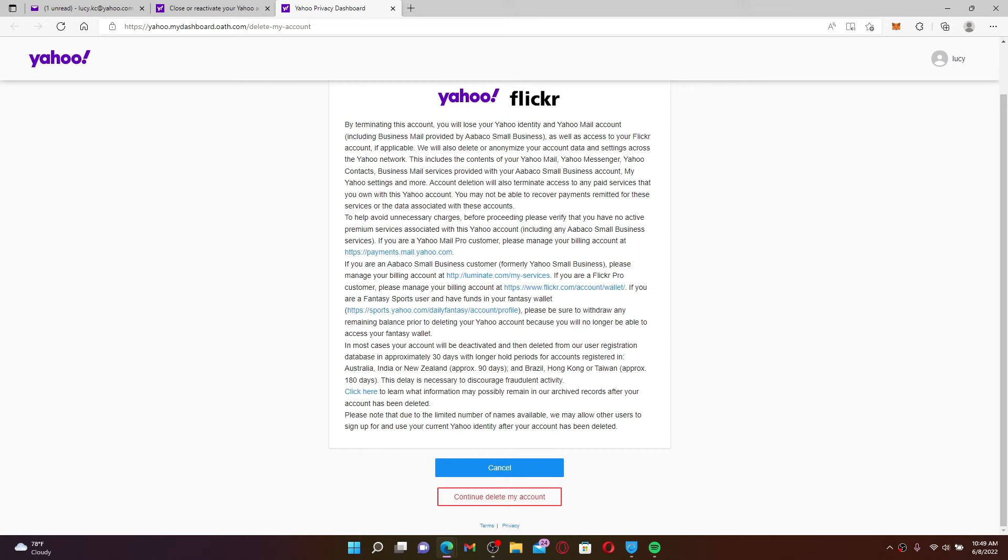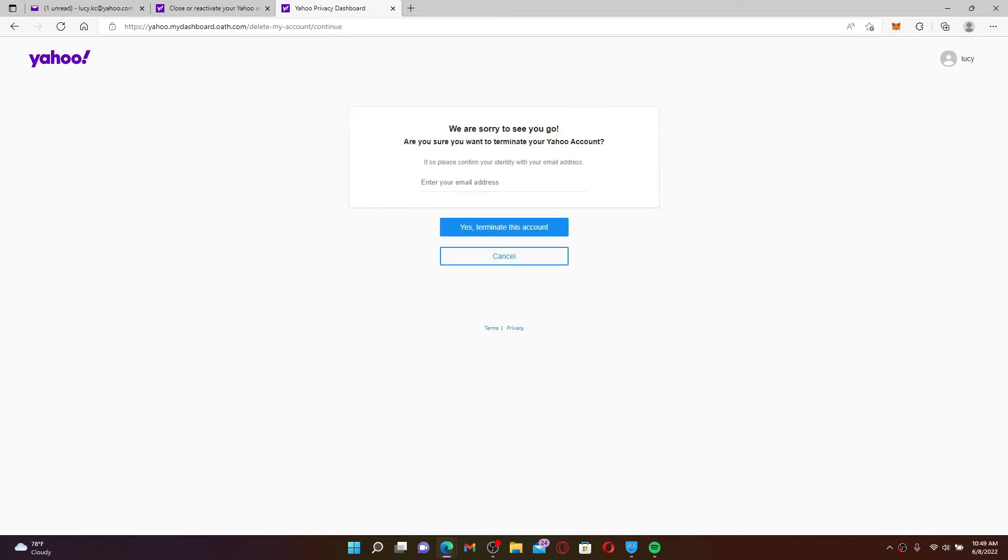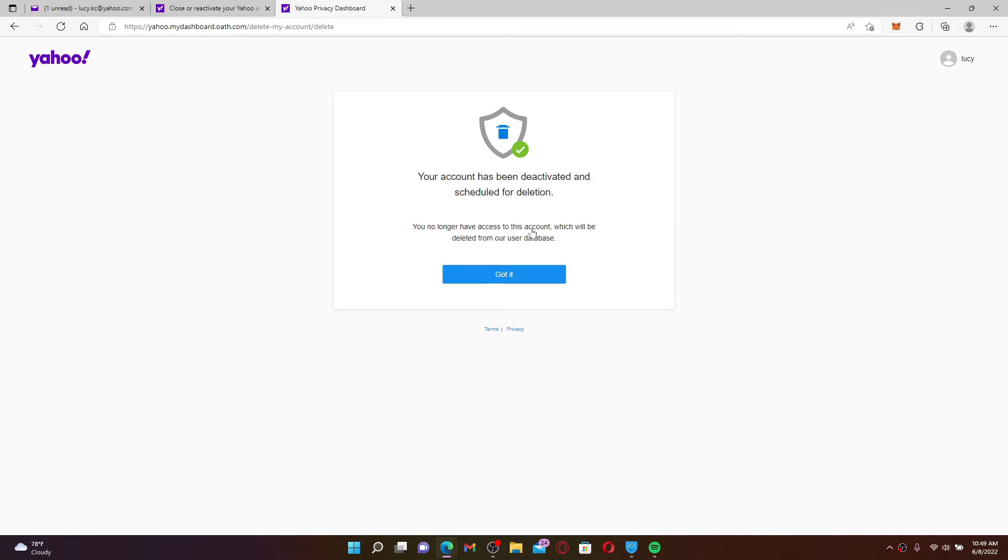Click the Continue Delete My Account button after you are sure you want to do that. Enter your email address associated with your Yahoo account that you'd like to terminate or delete. Once you type in your email, click Yes Terminate This Account. As soon as you do that, your account has now been deactivated and is scheduled for deletion.